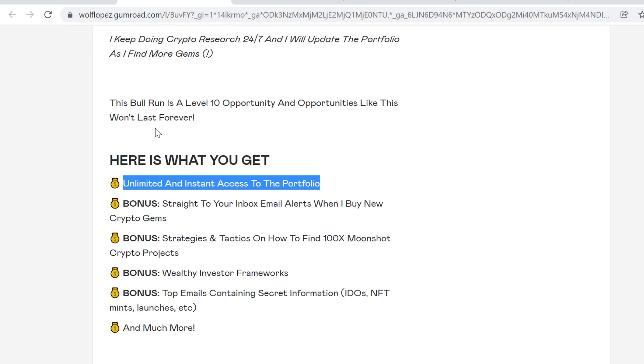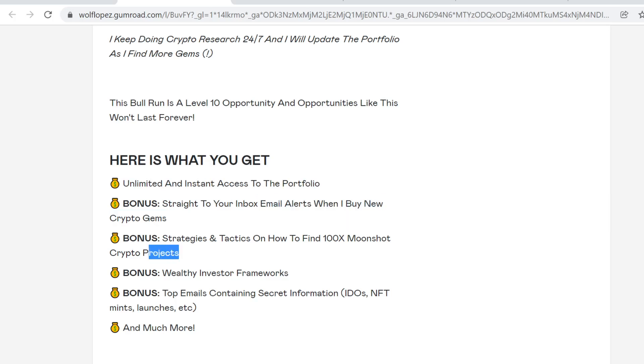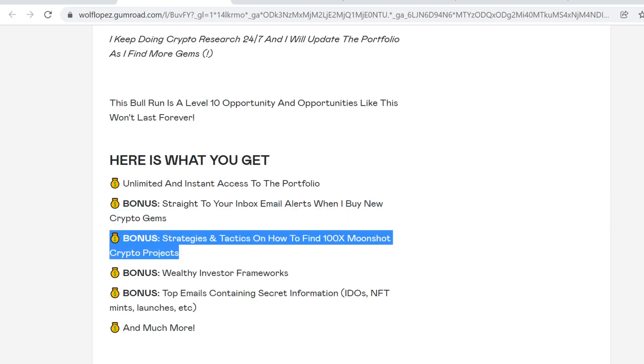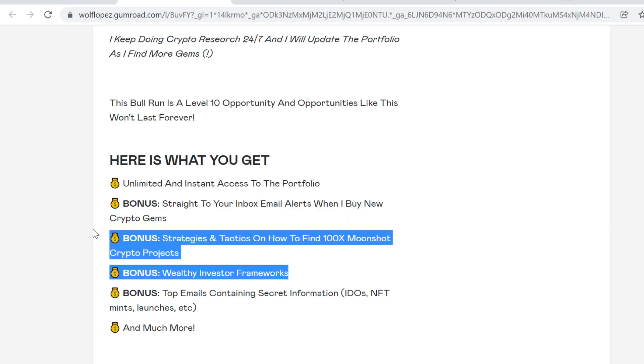You'll get strategies and tactics on how to find 100x crypto moonshot projects and wealthy investor frameworks. I've been in cryptocurrency since late 2016, so it took me years to learn this stuff. It was very painful and I lost a lot of money, time, and energy. Warren Buffett and Charlie Munger always said you only learn from mistakes, but the mistakes don't have to be your own.